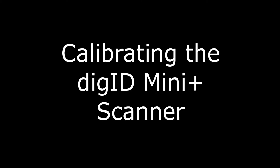In this video, we'll show you how to calibrate your DigiID MiniPlus fingerprint scanner.